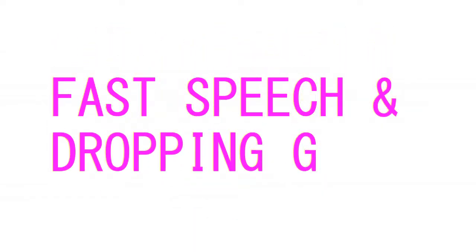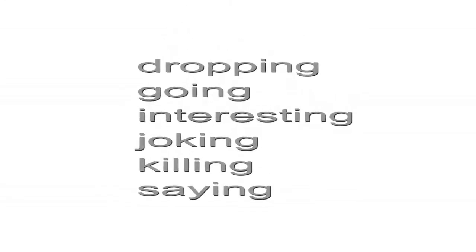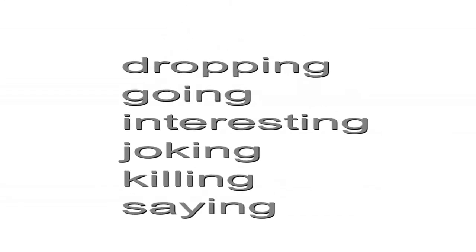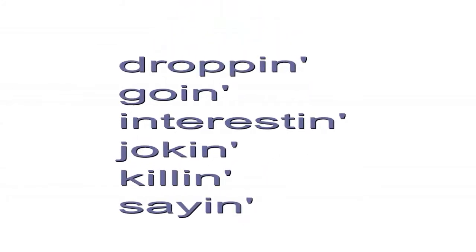Fast speech and dropping G. Sometimes you'll hear people changing the way they pronounce dropping, going, interesting, joking, killing, and saying to a more informal way called fast speech.